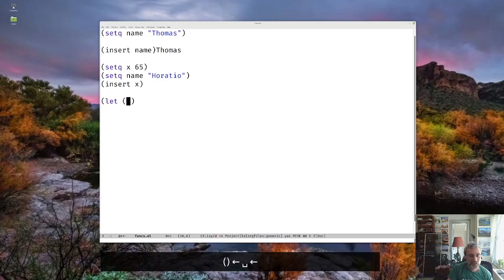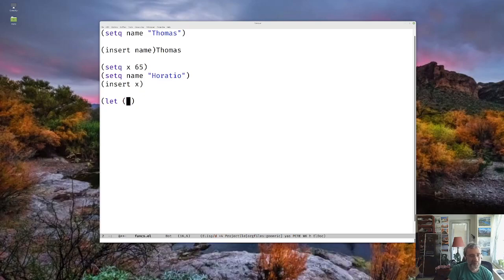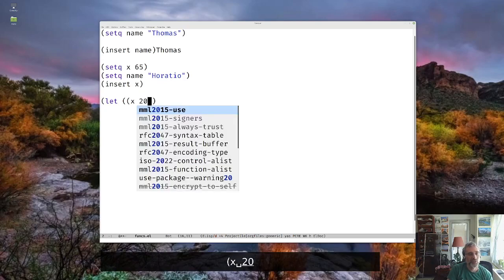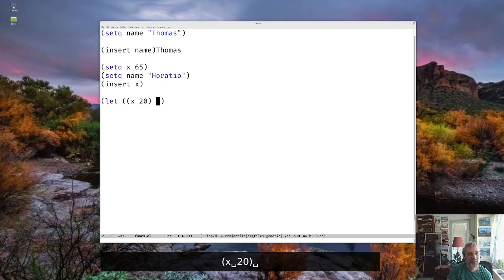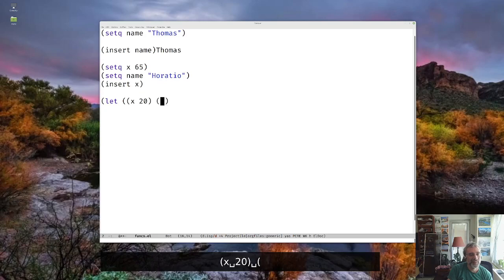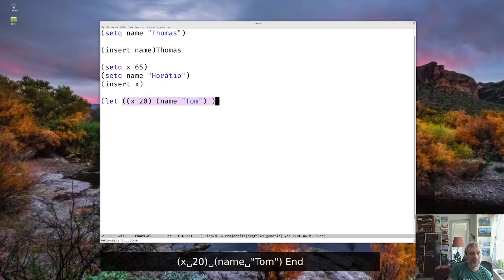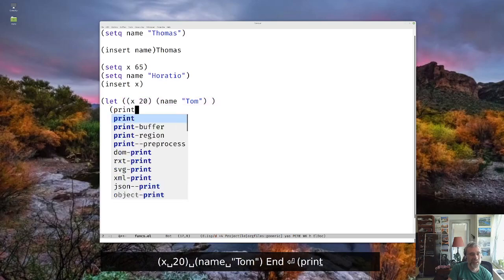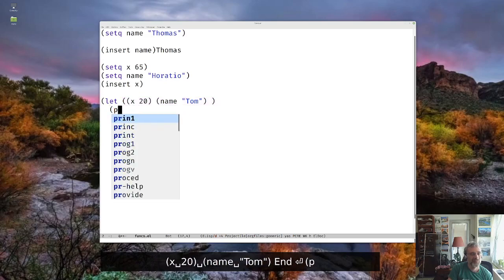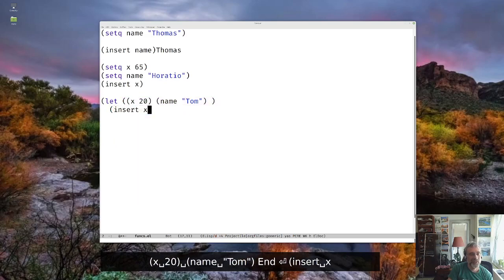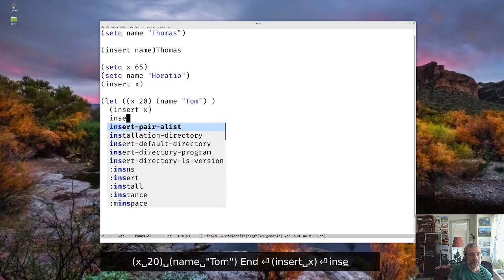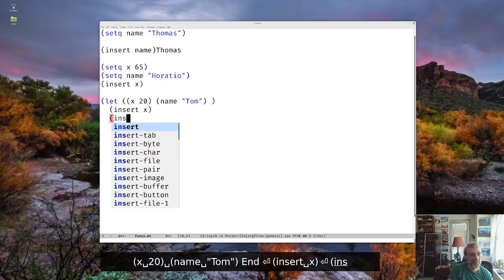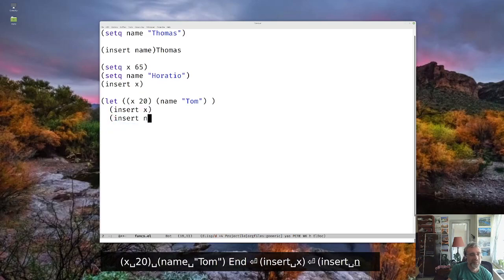And it's a list of variables and values. So I could say I have an X, which is 20, and a name, which is Tom. And then I can say, as my body, I can say insert X, insert name.